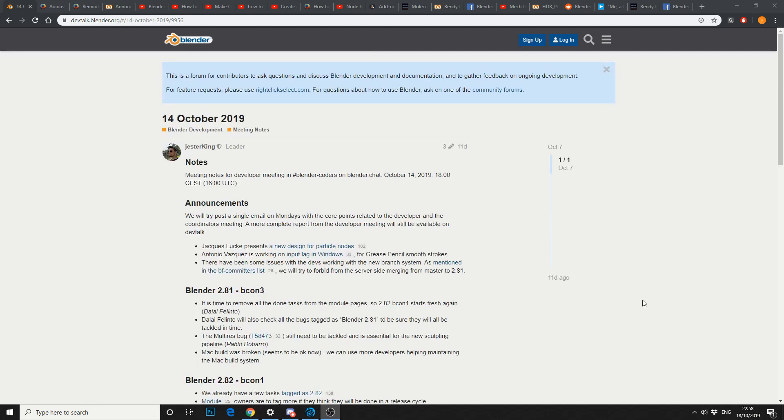So let's take a quick look at the Blender developing meeting notes. Obviously these guys are getting prepared for BlenderCon or BCon, which is in the next couple of days in Amsterdam. You've got new design for particle nodes, working on the input lag for Windows, Grease Pencil Smooth Strokes. I've seen a demo of that the other day, looks pretty good.